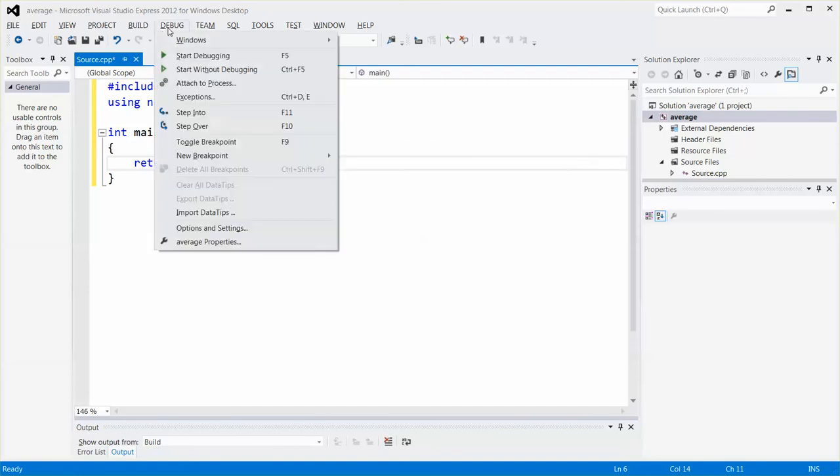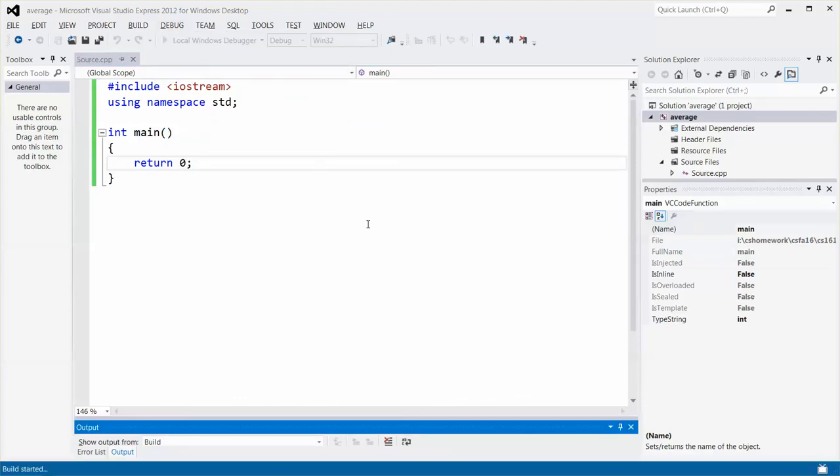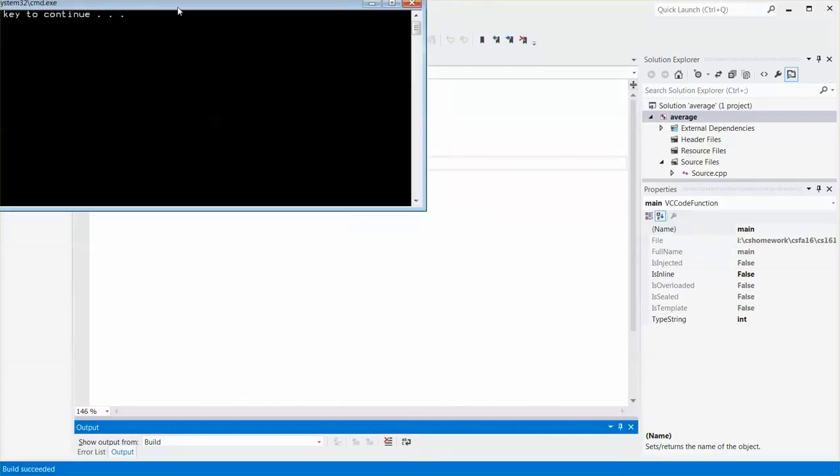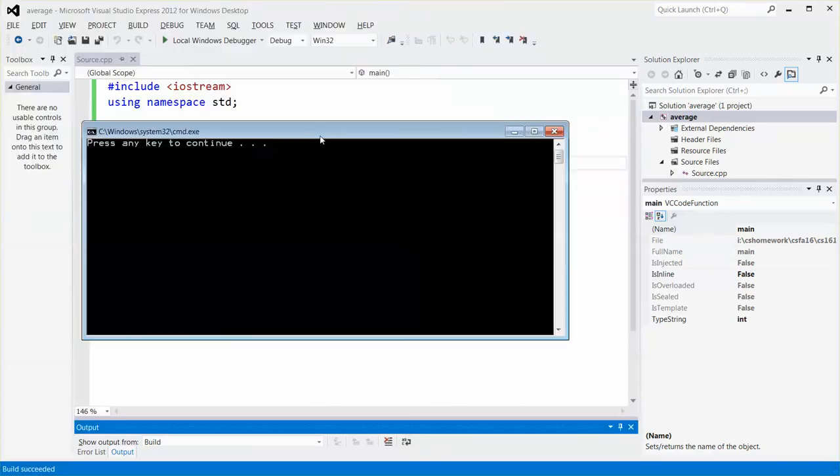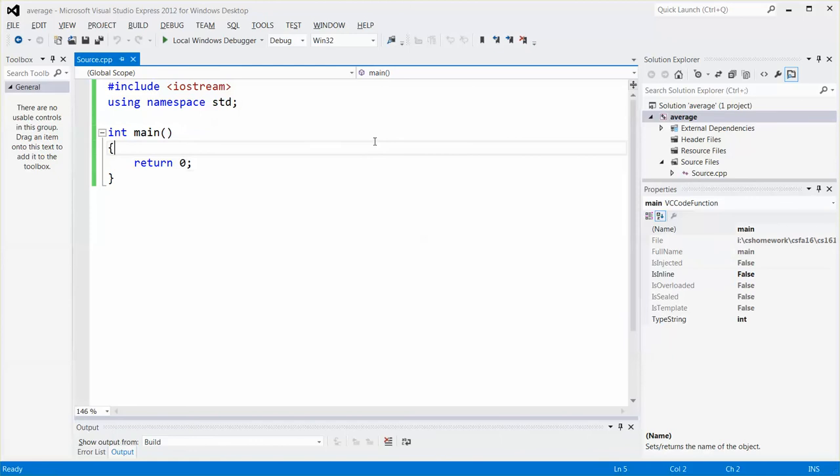And before I type any statements in there, I'm going to just test my project to make sure it runs OK. Pretty good. So you can see that it runs OK, even though it does not generate any result.